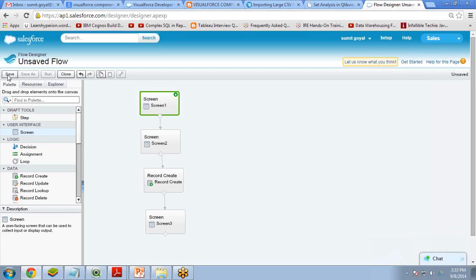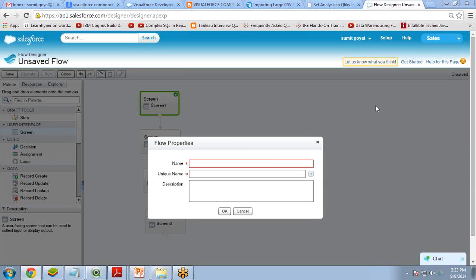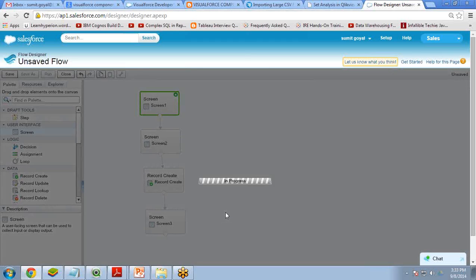Now I save the flow. The name of the flow will be 'New Account Flow'. I enter that name and click OK.